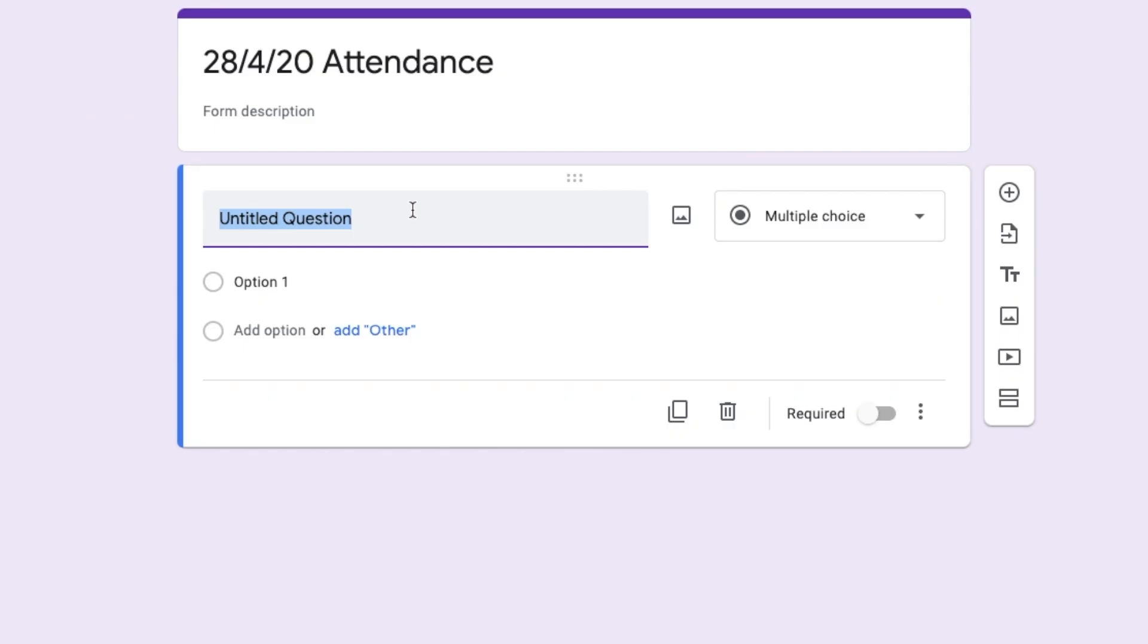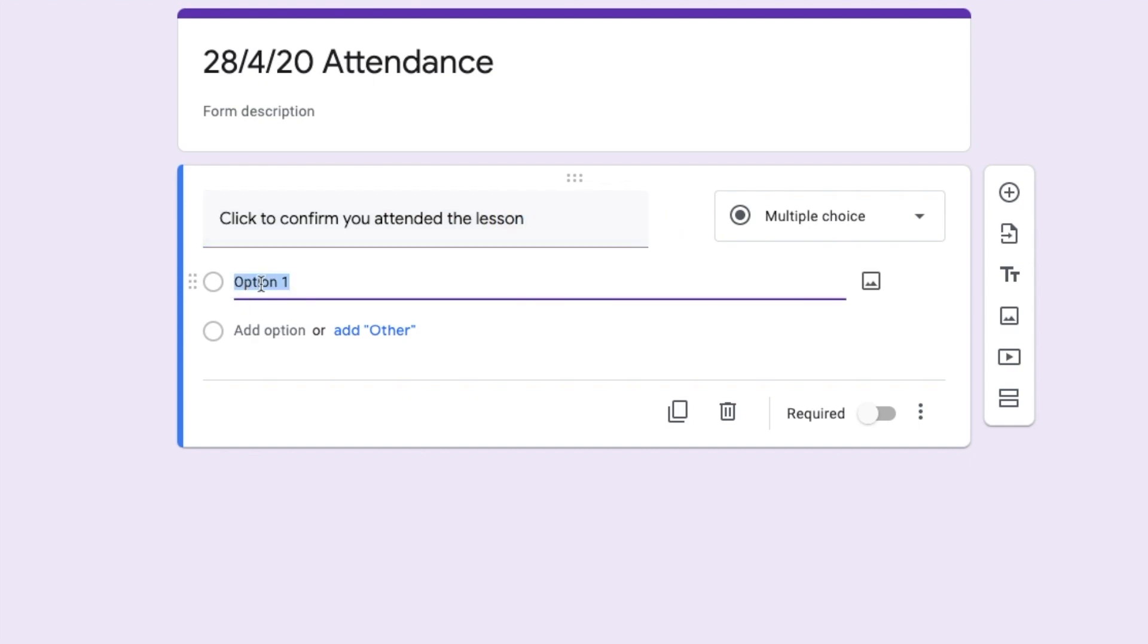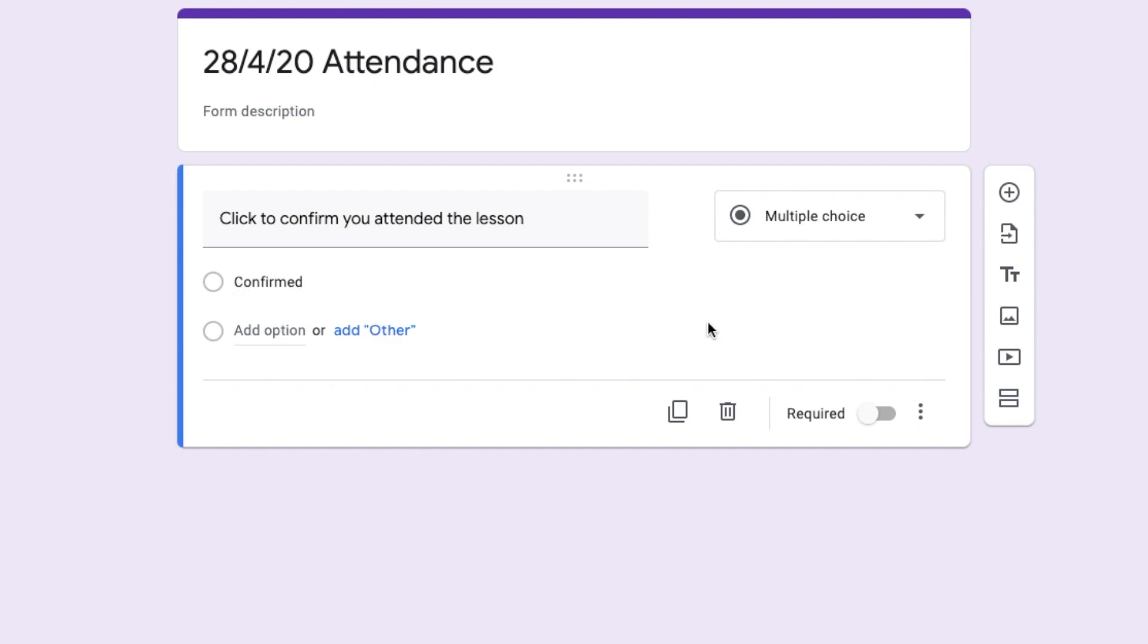Now I always include two questions on my attendance sheets. I say, click to confirm you attended the lesson. Now this is a multiple choice question that only has one option. So literally they just have to click confirmed.